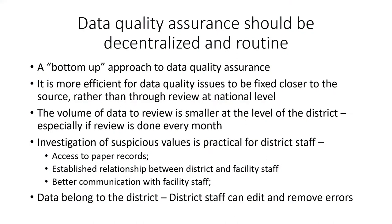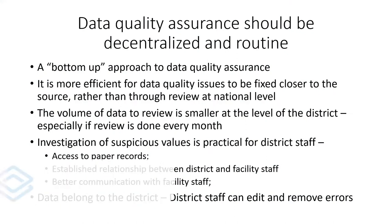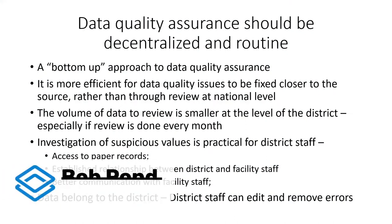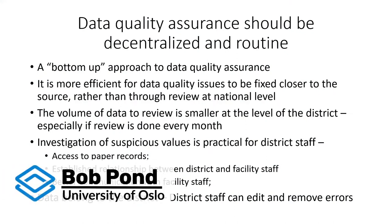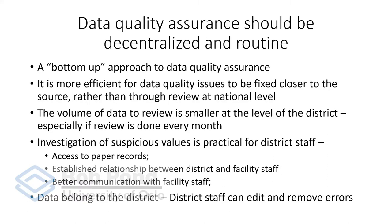I'm going to present how you can quickly train staff at district and even facility level to make use every month of the WHO data quality tool.